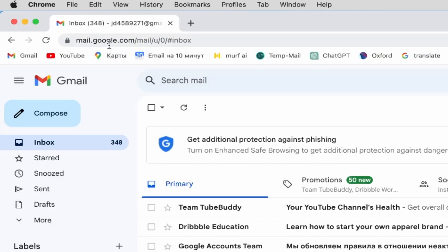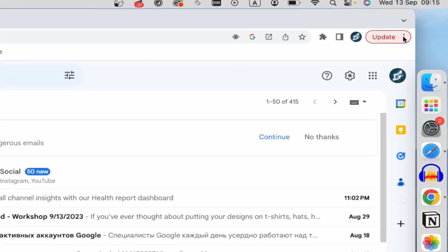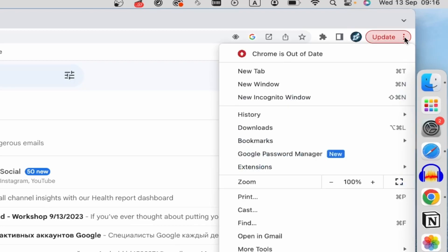Once you're on mail.google.com page, you can click on the three dots in the top right corner.